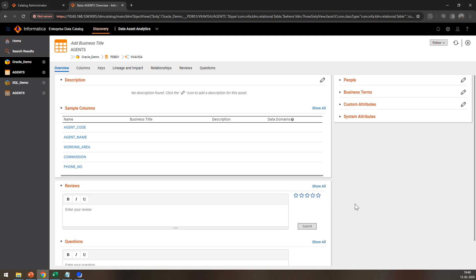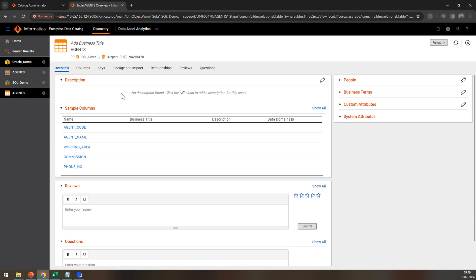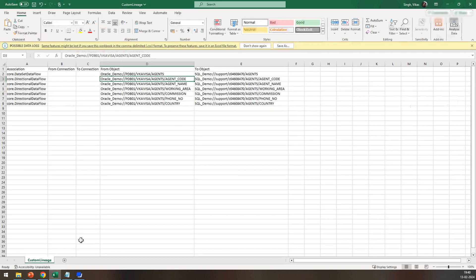As you can see in the catalog UI, I have taken the agents table of oracle_demo and the agents table of SQL Server to build the lineage. Before we build the lineage, we will need to build the input file for the lineage.